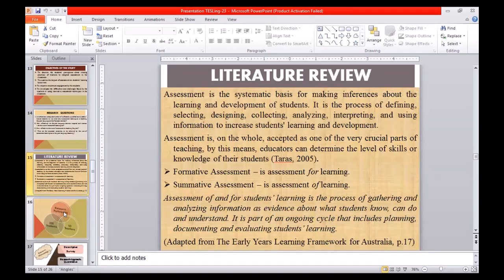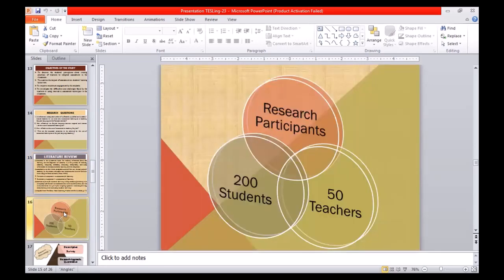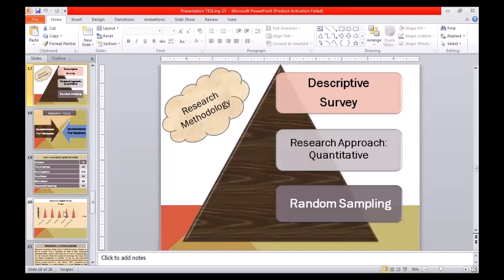Assessment is the systematic basis for making inferences about the learning and development of students. It is the process of defining, selecting, designing, collecting, analyzing, interpreting, and using information to increase student learning and development. It is accepted as one of the very crucial parts of teaching, by which educators can determine the level of skills or knowledge of their students. Formative assessment is assessment for learning, while summative assessment is assessment of learning. For the methodology: 200 students and 50 teachers from the Islamic University of Bahawalpur, Pakistan participated in this study. It was descriptive in nature, survey-based, with a quantitative approach and random sampling.